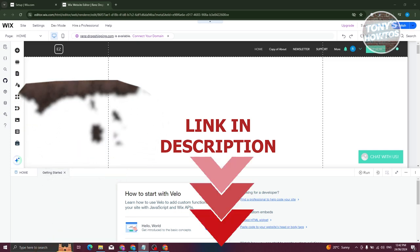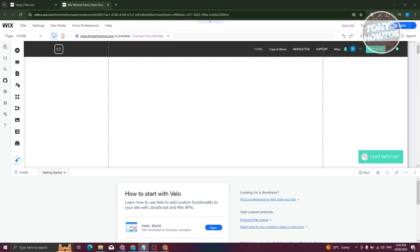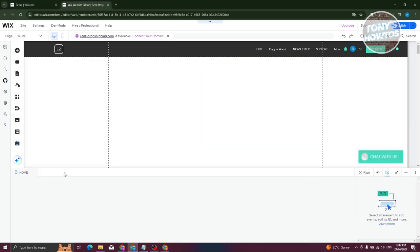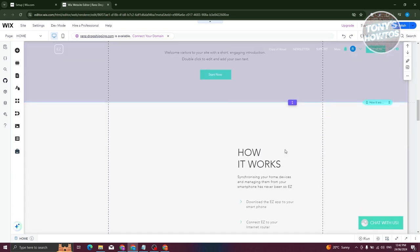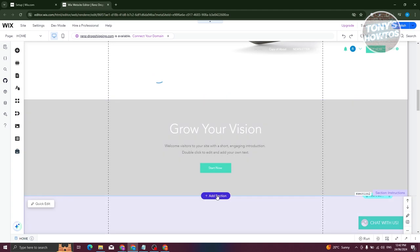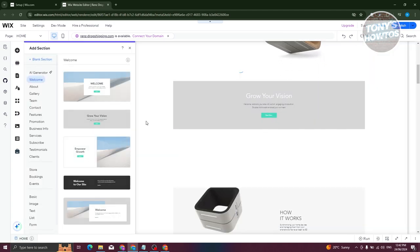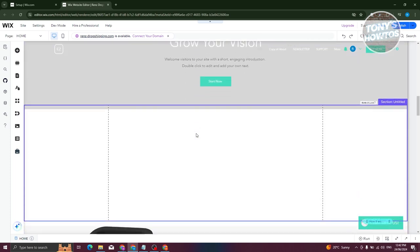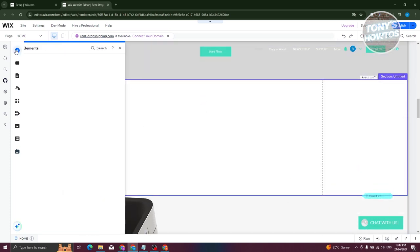To get started, we need to add a new section. Scroll down a little bit and click on 'Add Section', then add a blank section. Now that we have a blank section, we're ready to add our service. Click on the 'Add Elements' option at the top left.